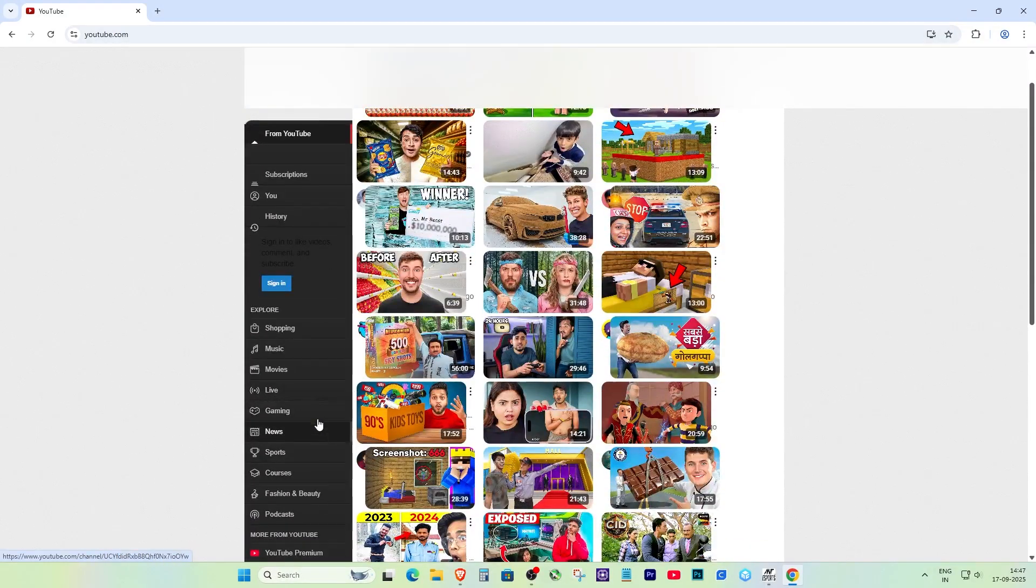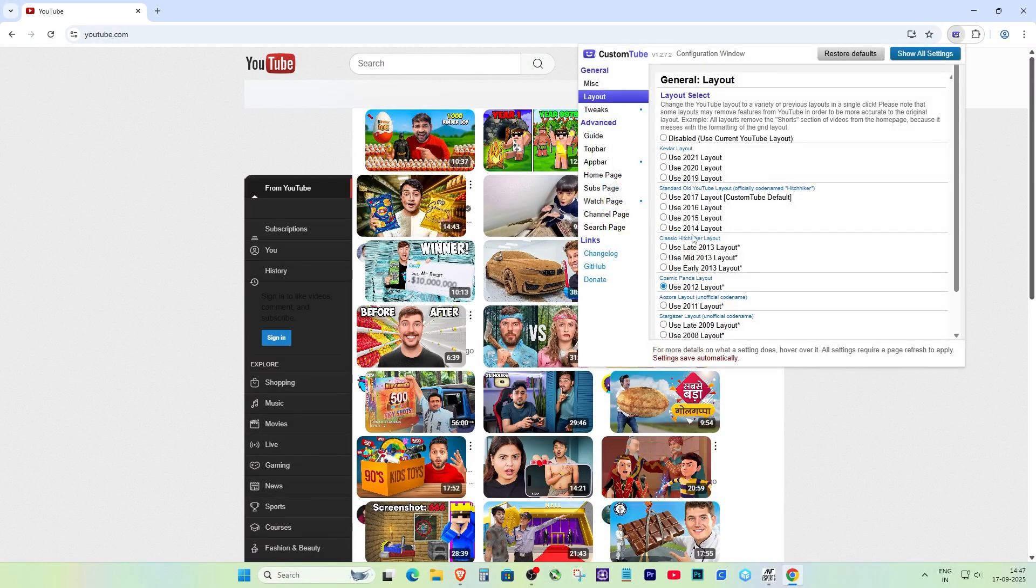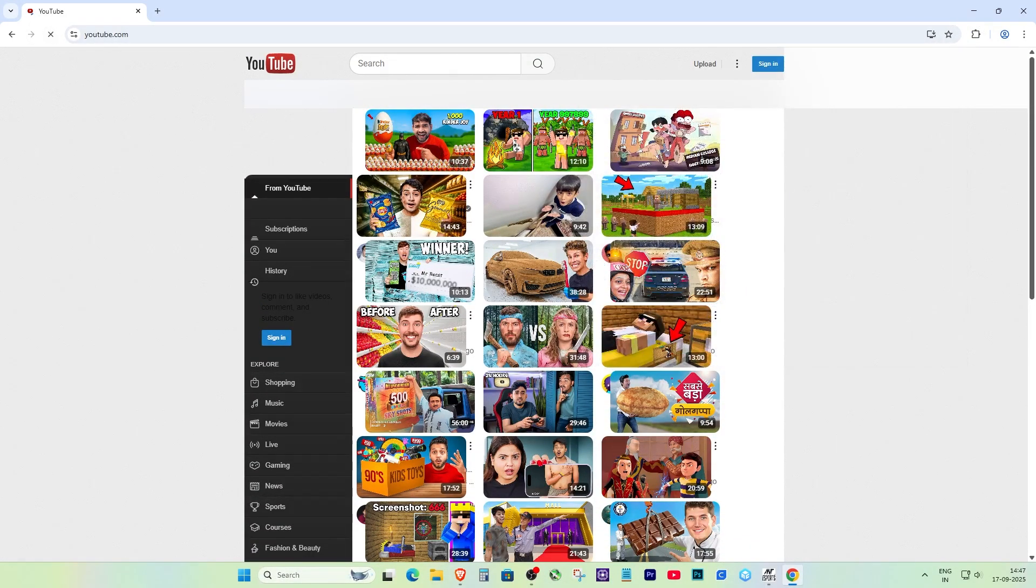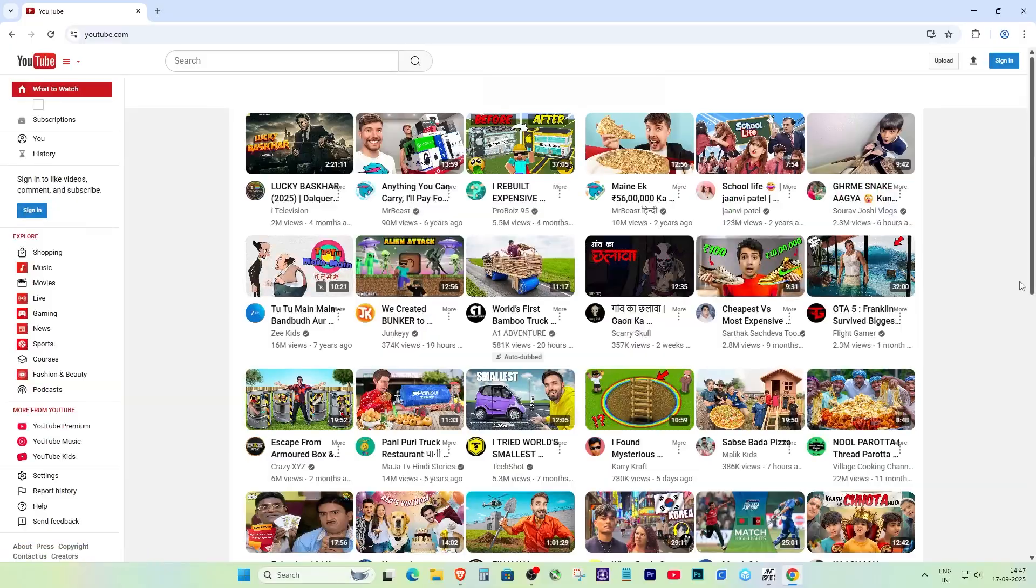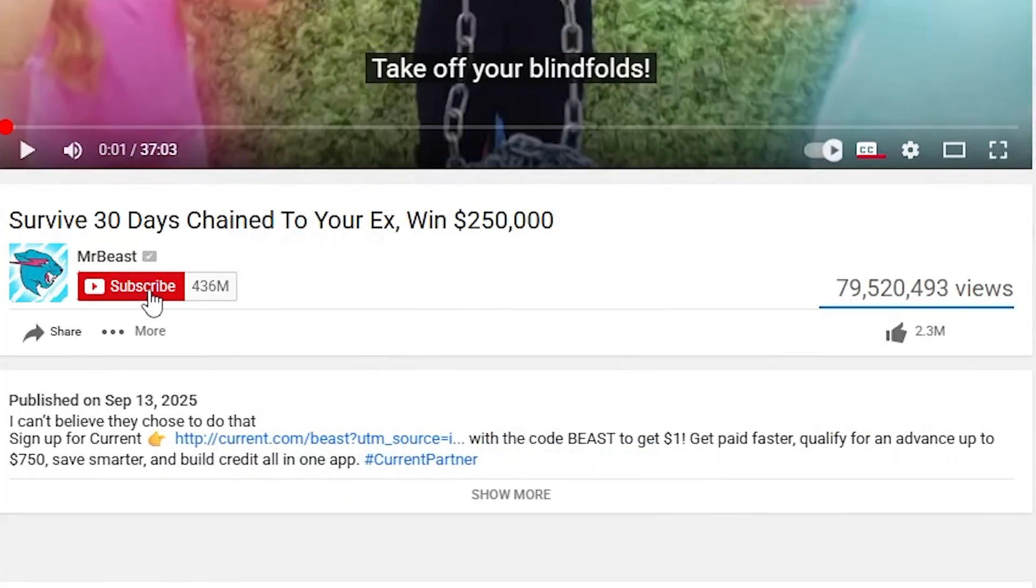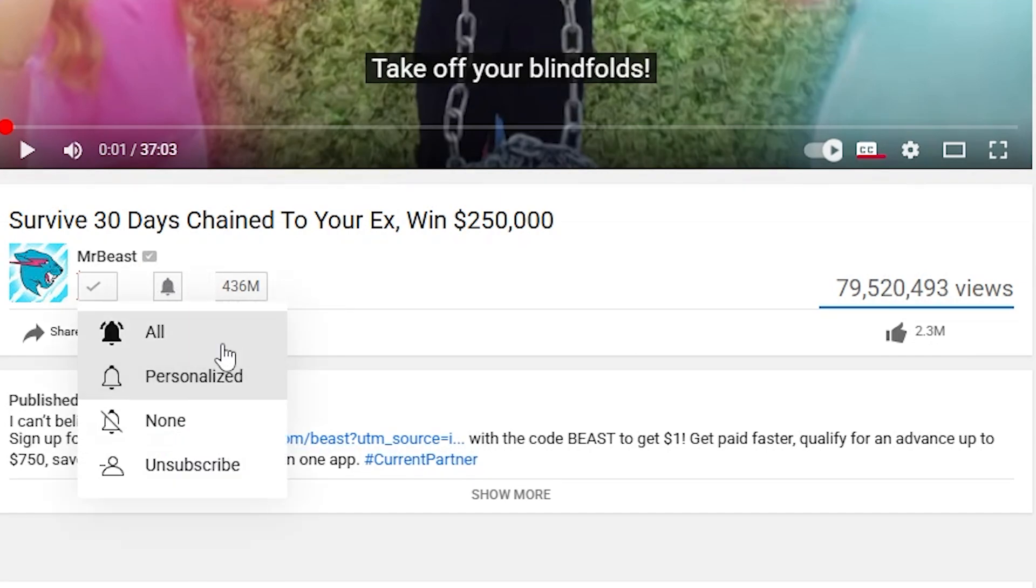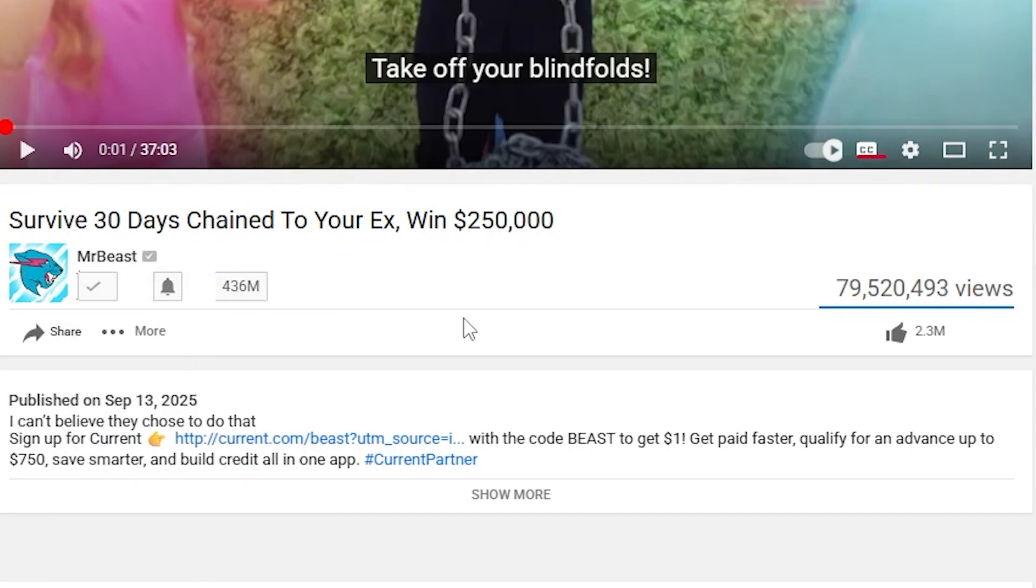And that's it, that's how you can bring back the old YouTube layout from 2008 to 2021 with CustomTube. If you found this video helpful, don't forget to drop a like, subscribe, and share it with your friends. Thanks for watching, and enjoy your blast from the past on YouTube.